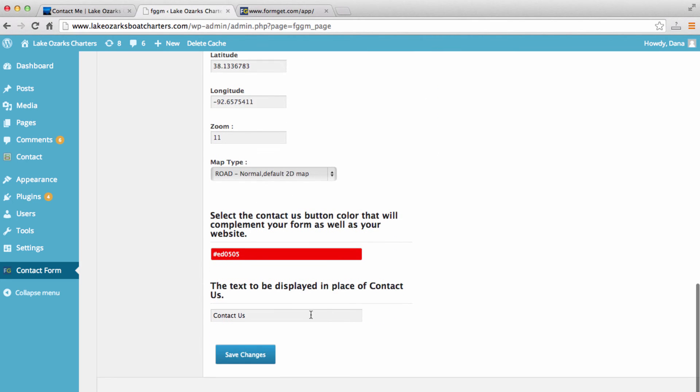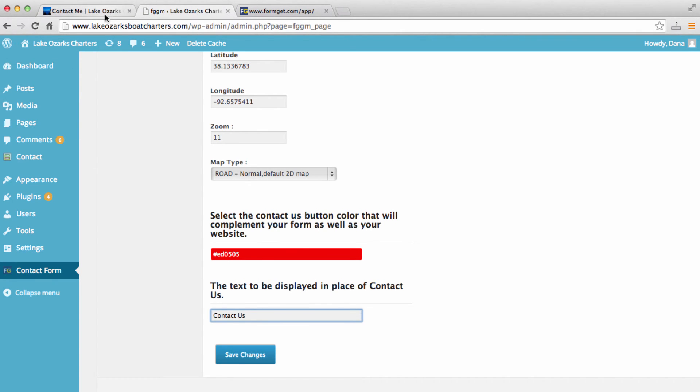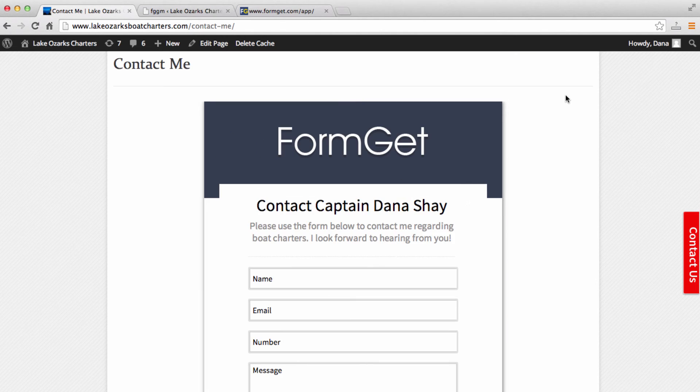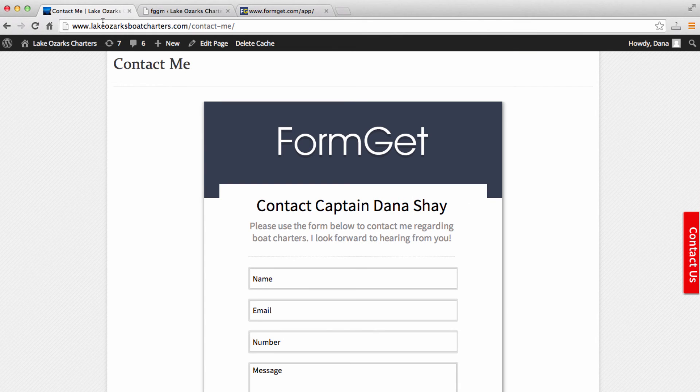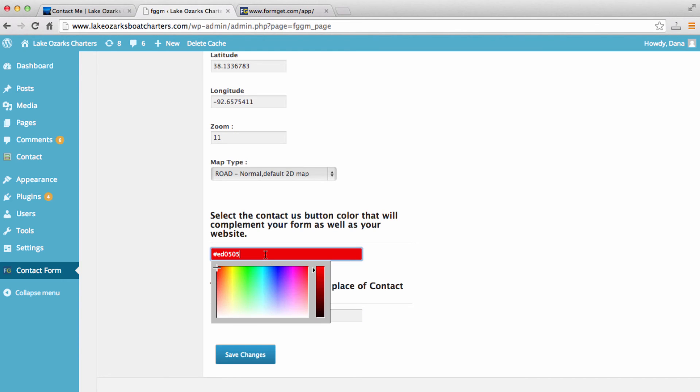And this right here, contact us, we can change the text that is displayed in this call to action right here. I think that should actually maybe say contact me. Here is where we can change what color the button is. So I have it as red. But you can, of course, choose a different color. I just thought that red really jumped out at you.